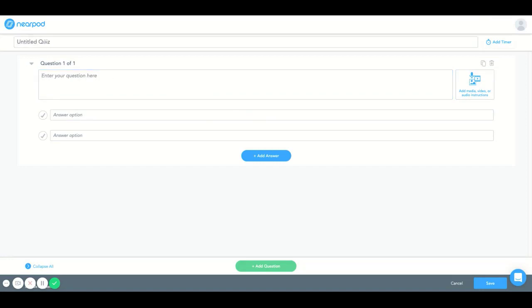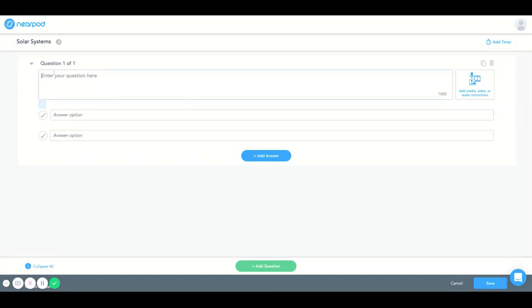Now I can add a title here which I'm going to add solar systems. I'm going to ask a question.